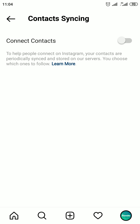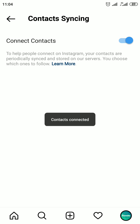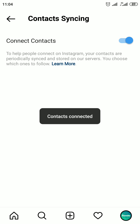Turn Connect Contacts on. A popup appears asking you to allow Instagram access to your contacts. Click on Allow. Contacts are now connected.